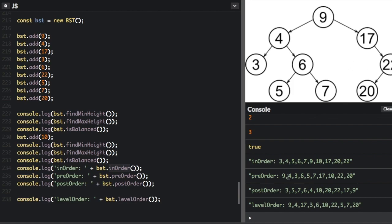Post-order explores the leaf nodes before the roots. The first node on the list is 3 because it's a leaf all the way down, then 5, then 7, then we go to 6. We don't hop over to 20 because that's on a completely different branch — you have to finish all the leaf nodes on one branch before going to the next. After 6 is 4, then we jump to the next branch with 10, then 20, then 22, then 17, then 9.